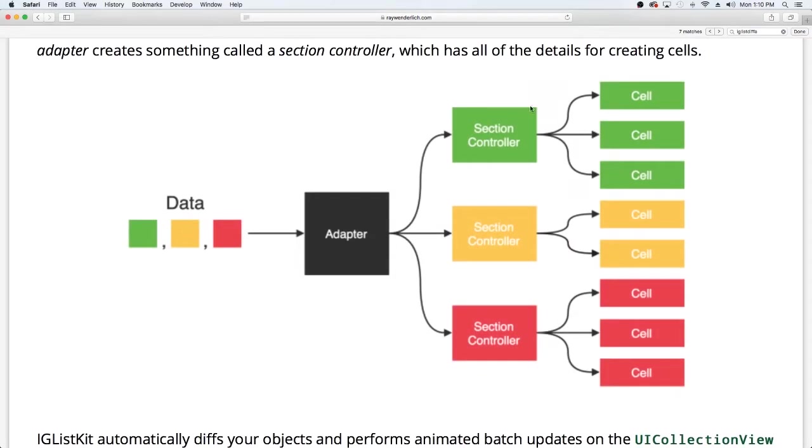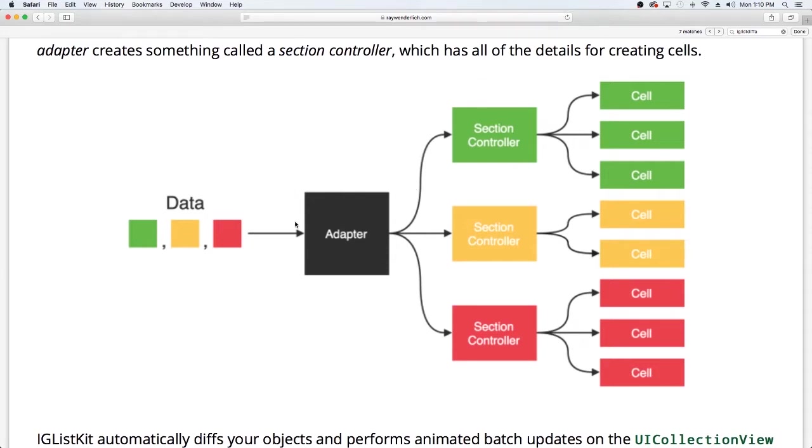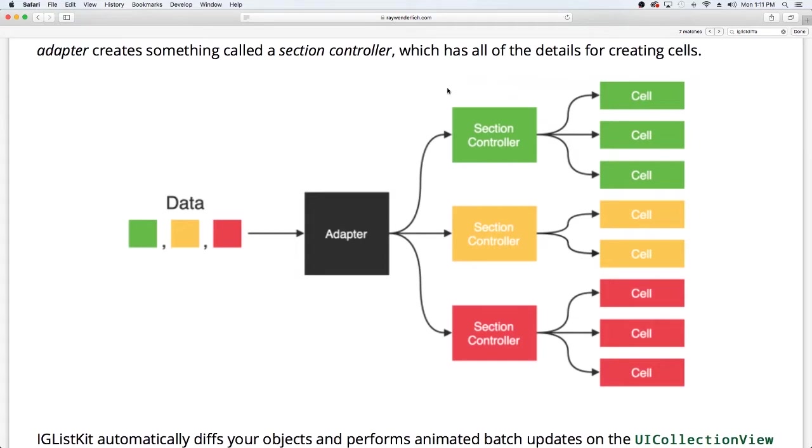So in this video, we'll be actually working on creating our section controller. I believe the last video or the second video we did the adapter, and then the data was I believe the first, but there'll be links to all of the tutorials thus far so that way you guys can see this. So today we're going to be talking about the section controller, but first let's talk about the cells.